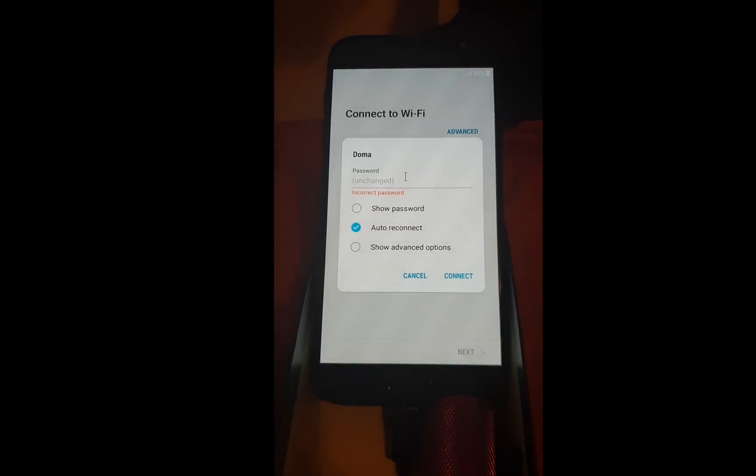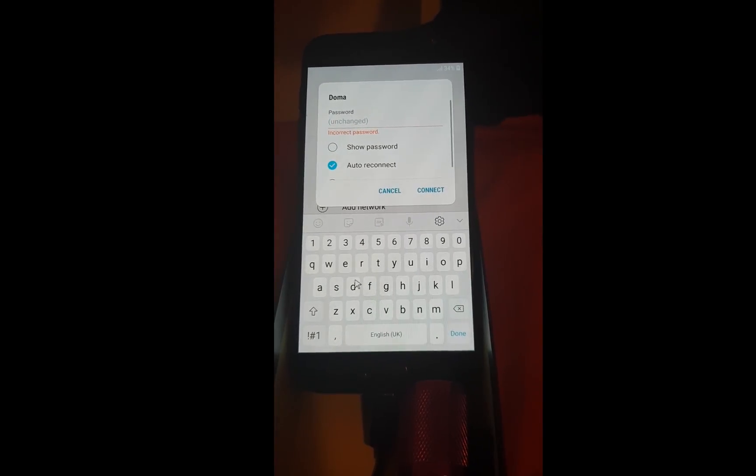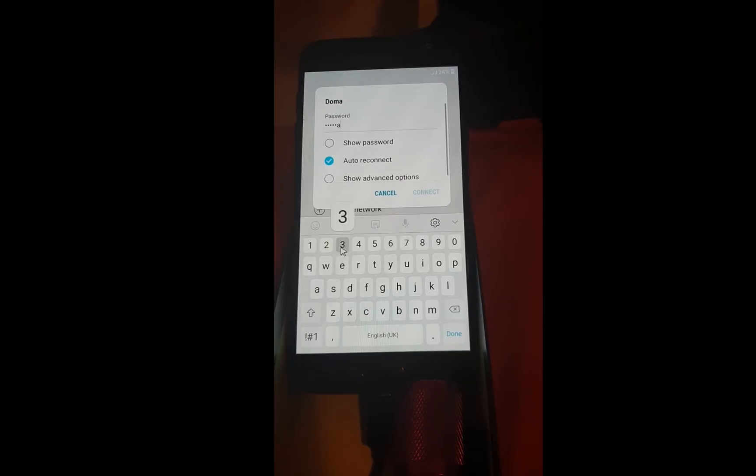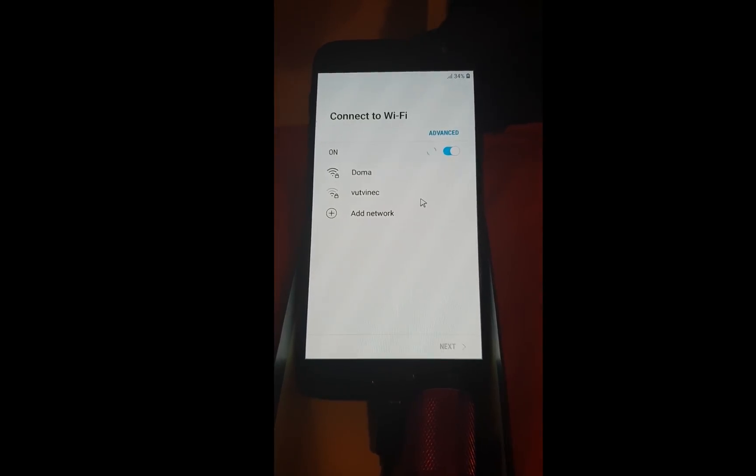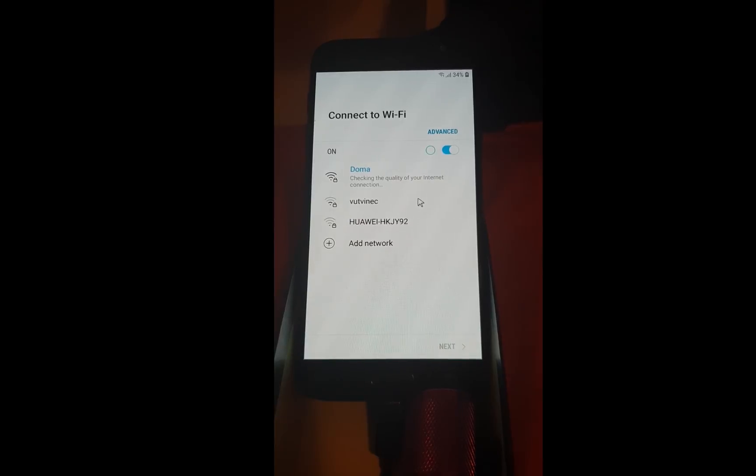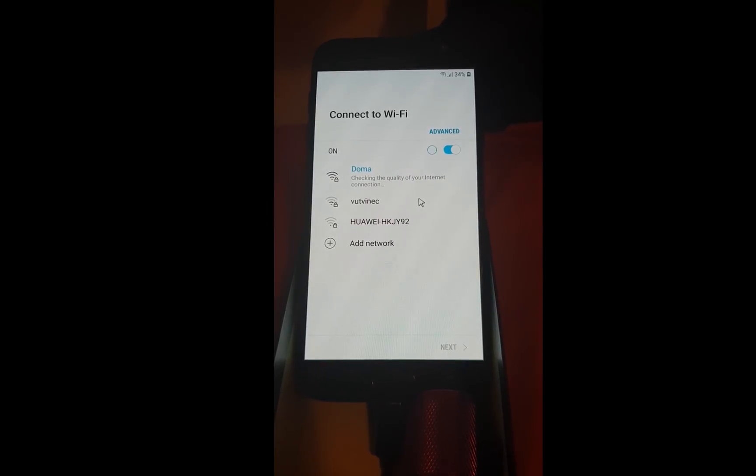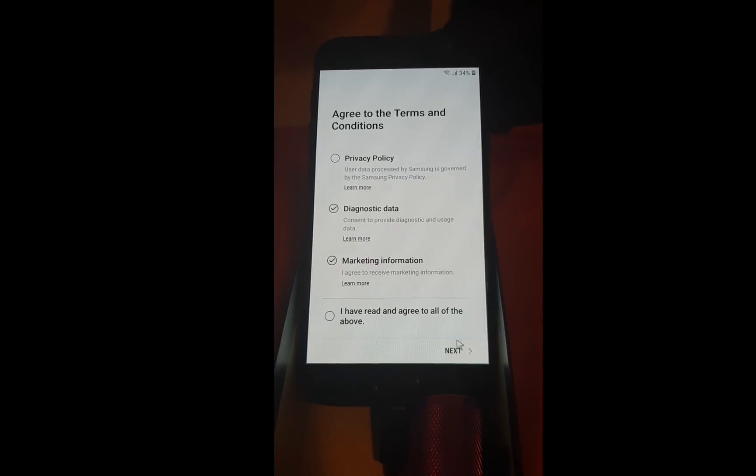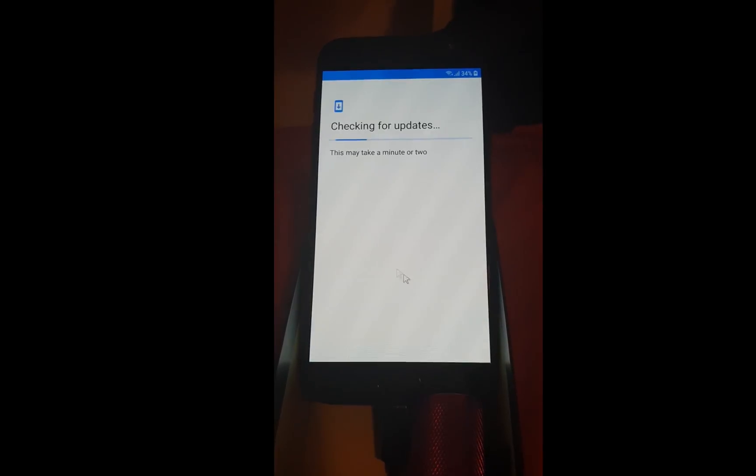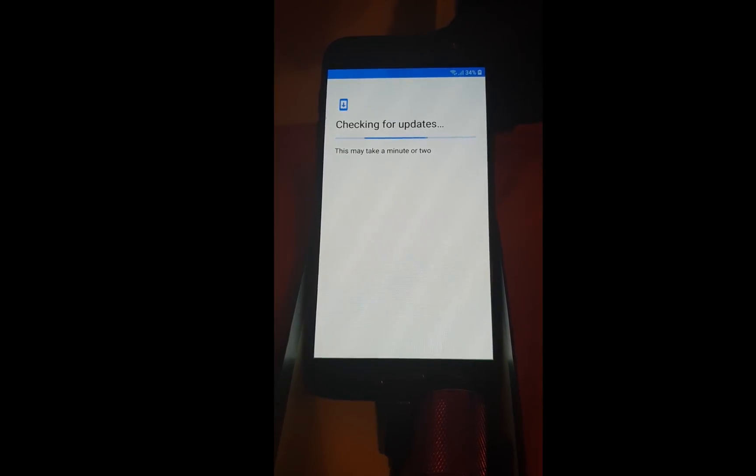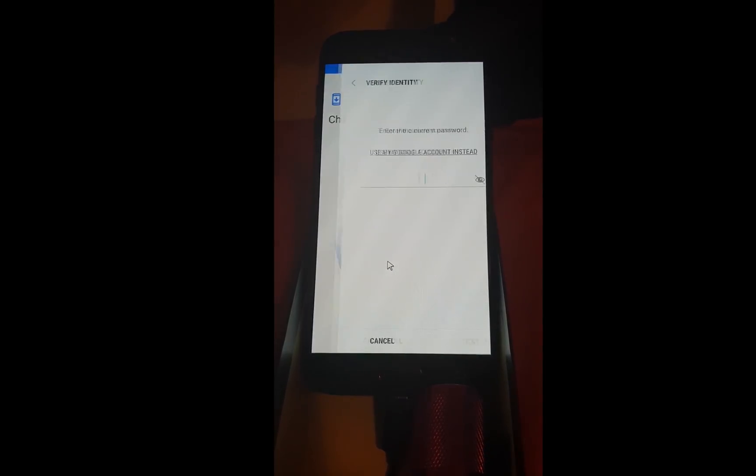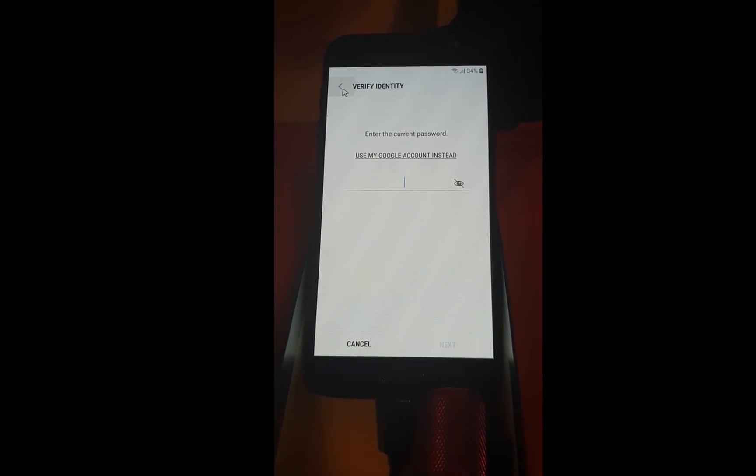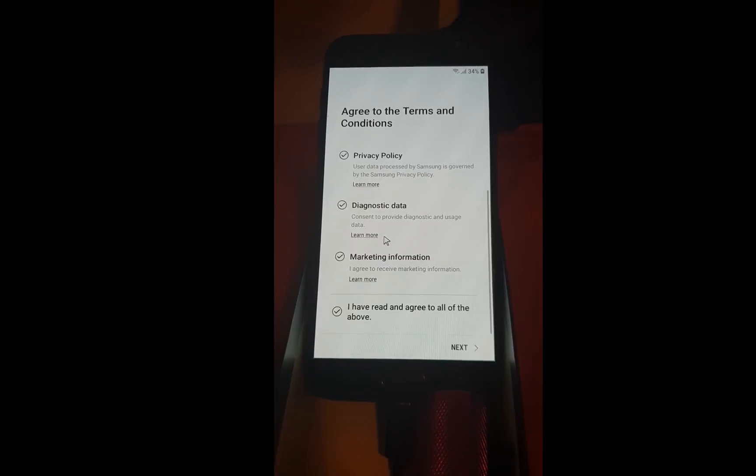You don't need to use the OTG cable. Next. You can see that Google factory reset protection is on. Go back.